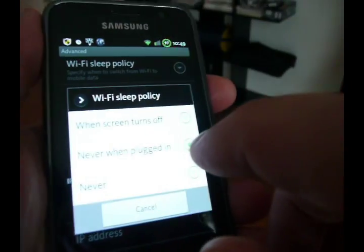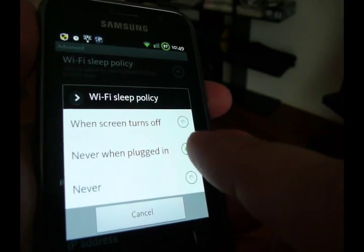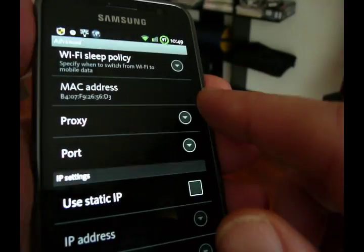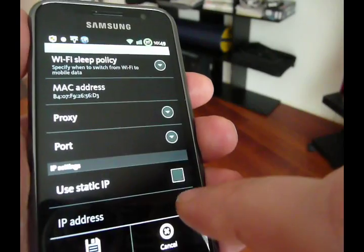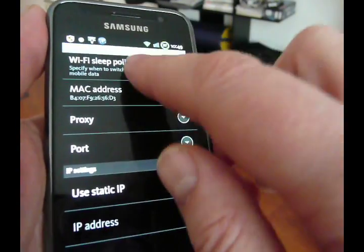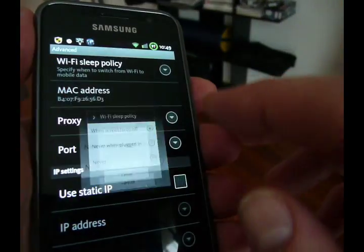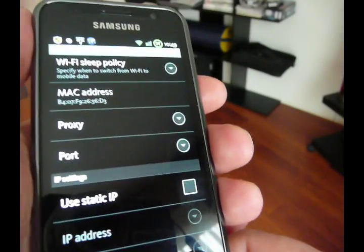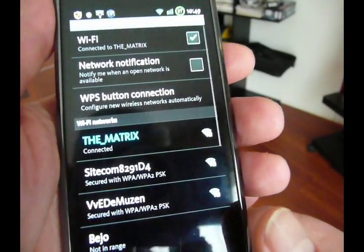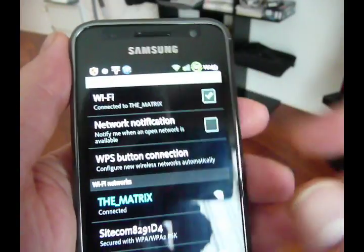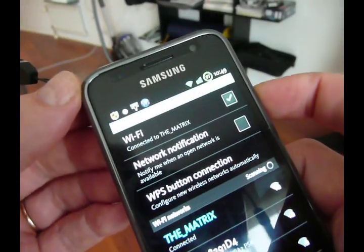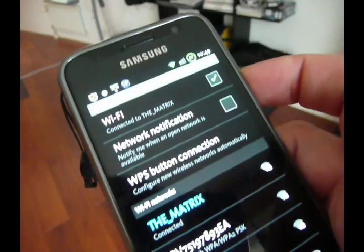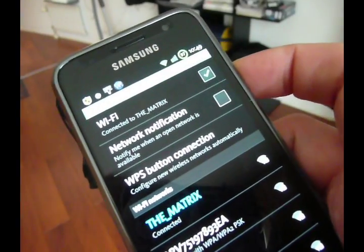Now if you say, okay, turn it off when the screen, I mean when the screen turns off, I pushed the wrong one, sorry, when the screen turns off, there you go, then what it does, it turns off the wifi and goes to, obviously, your regular data.